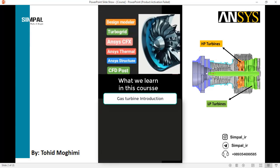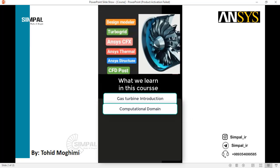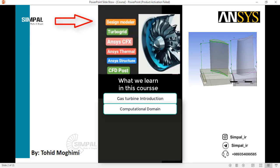Our case study will be the T-55 Honeywell turboshaft engine. After that, we learn how to create a computational domain with Design Modeler software — a very important step in the simulation — and we use the blade editor to create the computational domain.